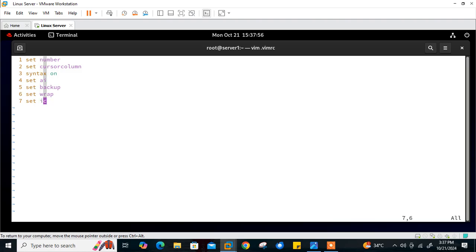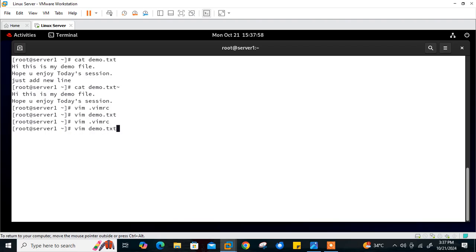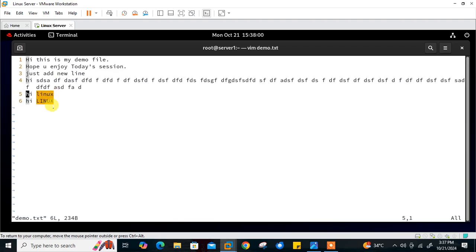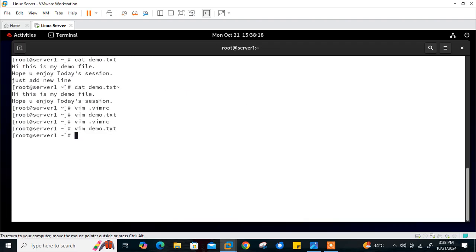Now if I open demo.txt again and search for 'linux,' you can see it ignores case — both the lowercase 'linux' and uppercase 'LINUX' are selected automatically. That is very useful especially for case-insensitive searching. Save and quit.